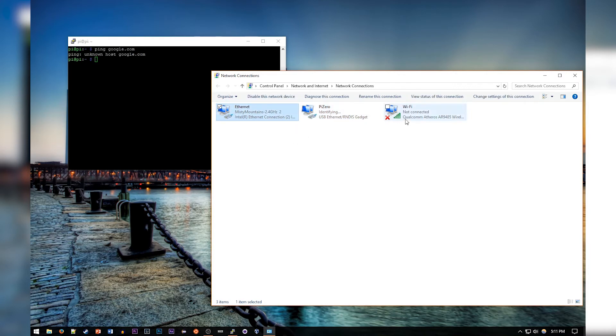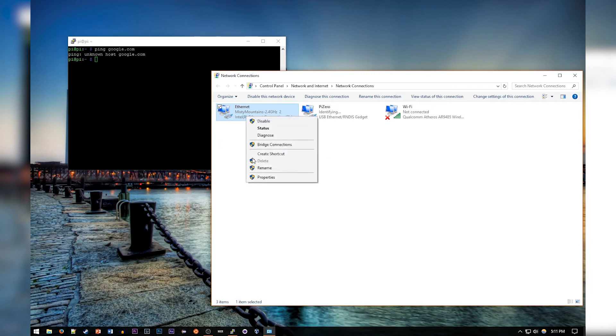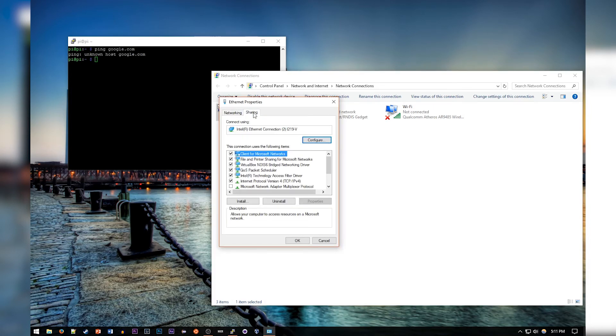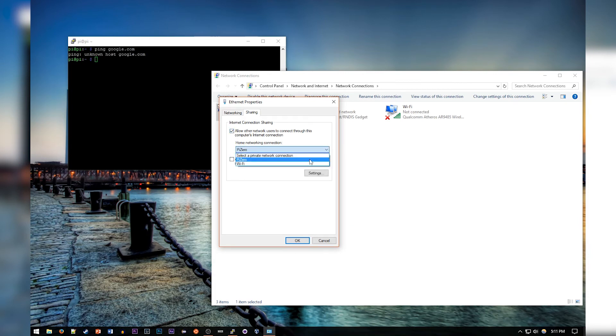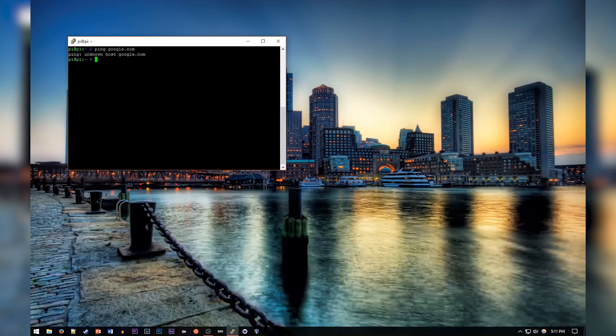should go to the ethernet or whichever connection you're currently connected to the internet on, right click it and go to Properties, go to Sharing, and then click the first checkbox and select the Raspberry Pi Zero from the dropdown. This might be Ethernet 2 for you if you didn't rename it to Pi Zero. When that's done and